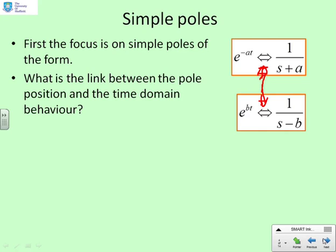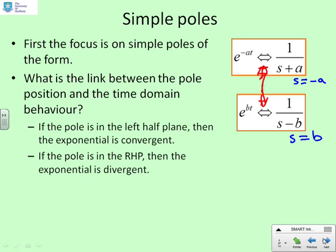There is one further thing to notice: what's the link between the pole position and the time domain behaviour? The pole position for 1/(s+a) is s equals minus a, and for 1/(s−b) it is s equals plus b. If the pole is in the left half plane — a pole at s equals minus a — then the corresponding exponential is convergent. If the pole is in the right half plane — s minus b gives a pole at s equals plus b — then the corresponding exponential is divergent. This is quite important.